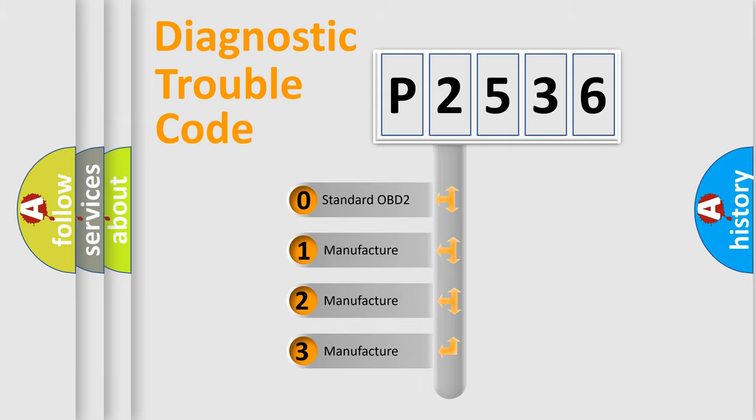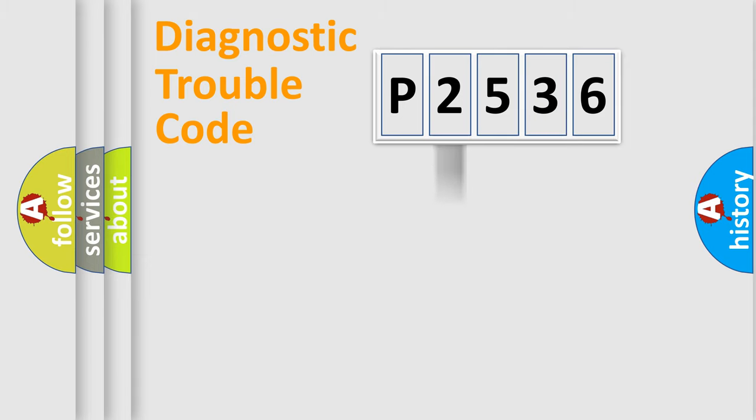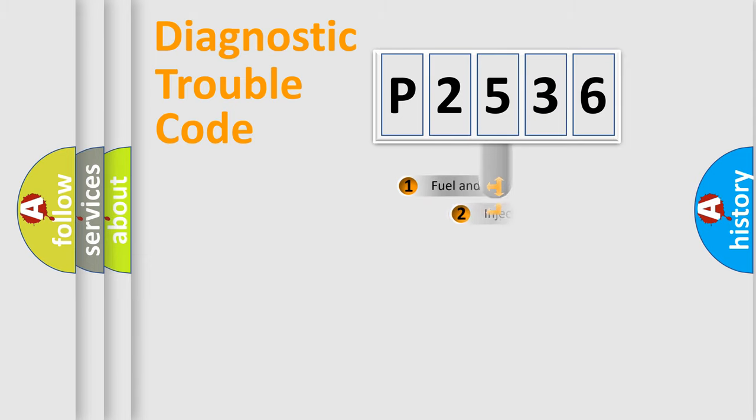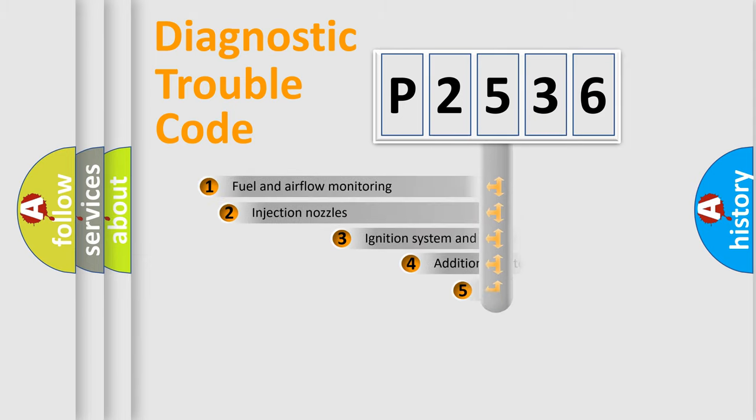If the second character is expressed as zero, it is a standardized error. In the case of numbers 1, 2, 3, it is a manufacturer-specific expression of the car-specific error.